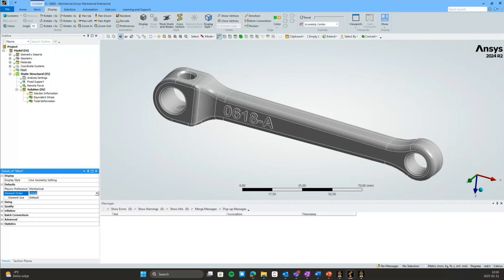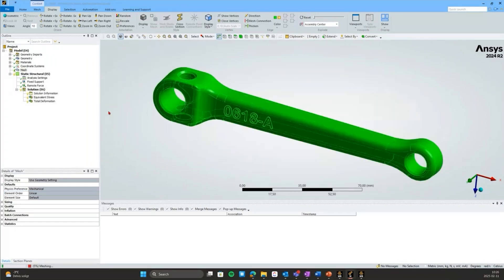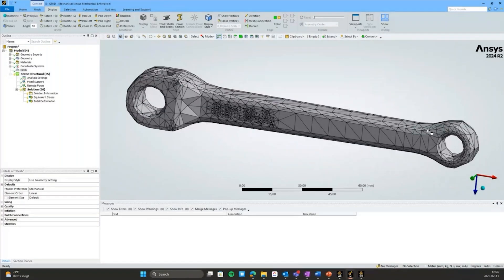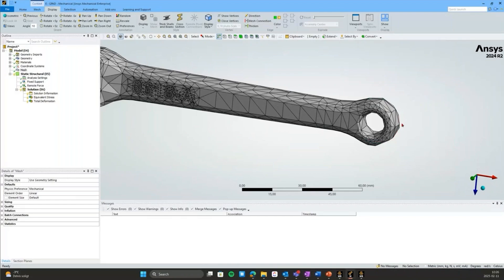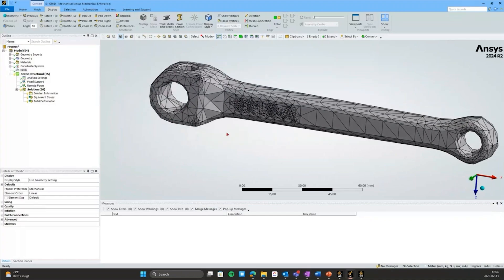So let's generate the default mesh again for this one. As mentioned, the elements are linear so it's very coarse and looks very faceted because of the lack of mid-side nodes. The curvatures in the model are very poorly captured.